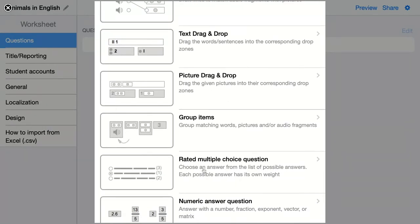In this video we are going to talk about the group items question type. Here you add groups with images, words, text and audio fragments, and Book Widgets will randomize the groups for your students. Your students have to drag and drop the items on top of each other to form the right groups again.